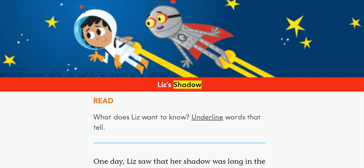Liz's Shadow. Read: What does Liz want to know? Underline words that tell.